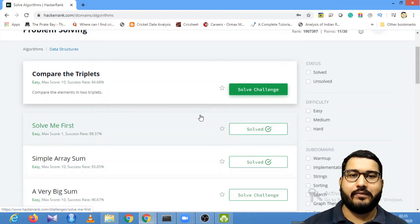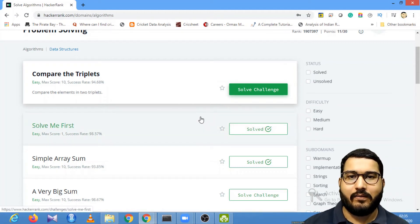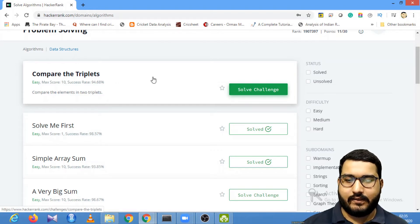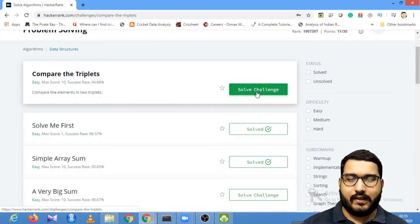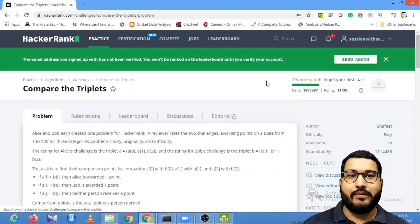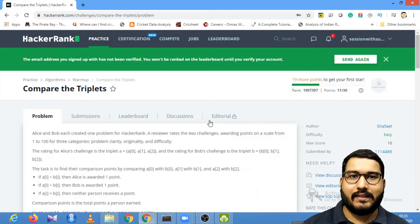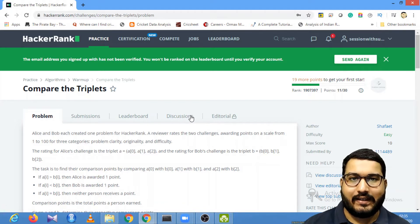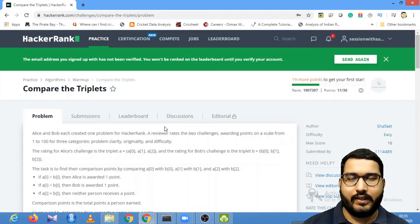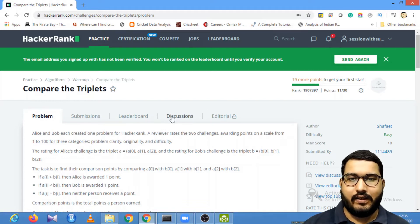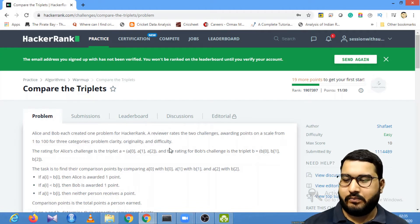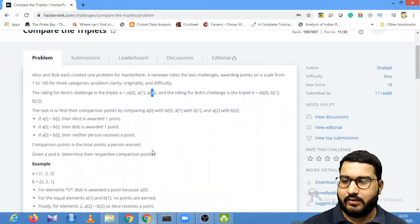In this video we are going to look at how to solve problem number three, which is 'Compare the Triplets.' Before I explain the problem, I suggest all of you to go through the HackerRank platform and try to solve this problem on your end. You can pause the video until that point, and once you are done, you can watch the video to solve the problem.